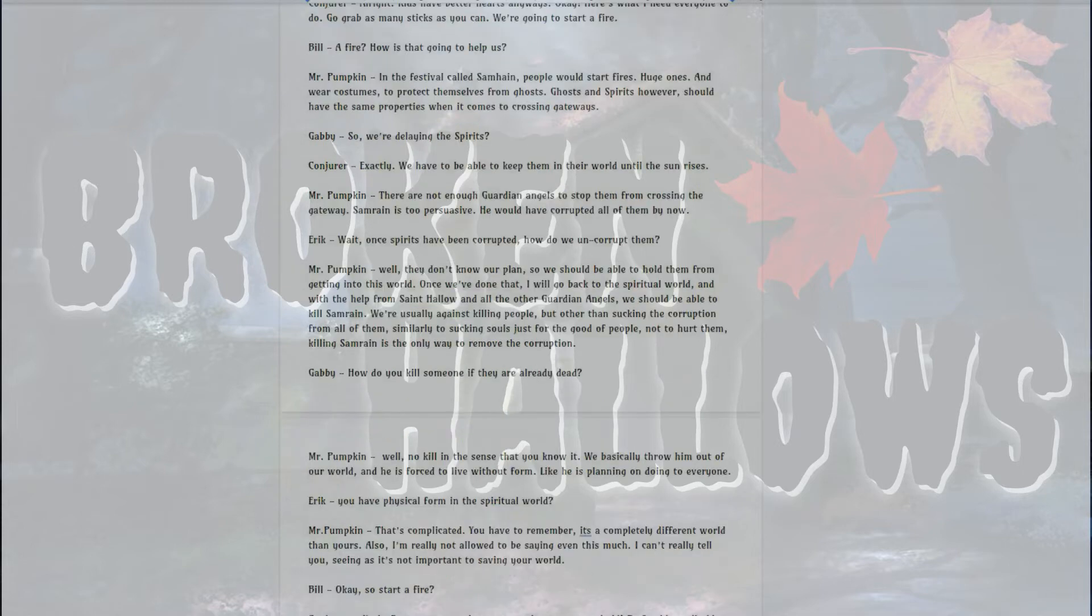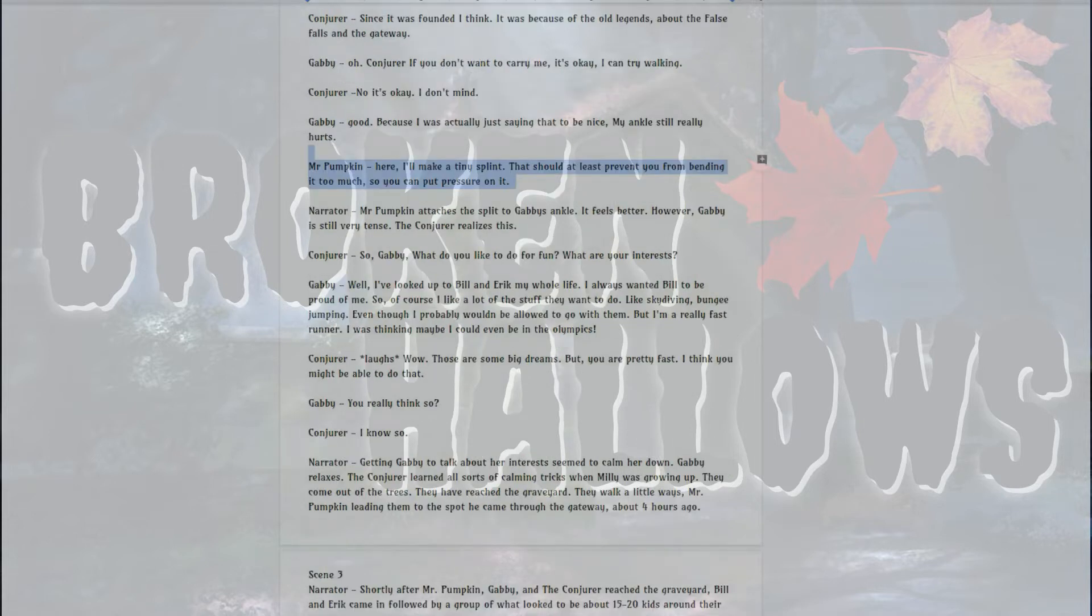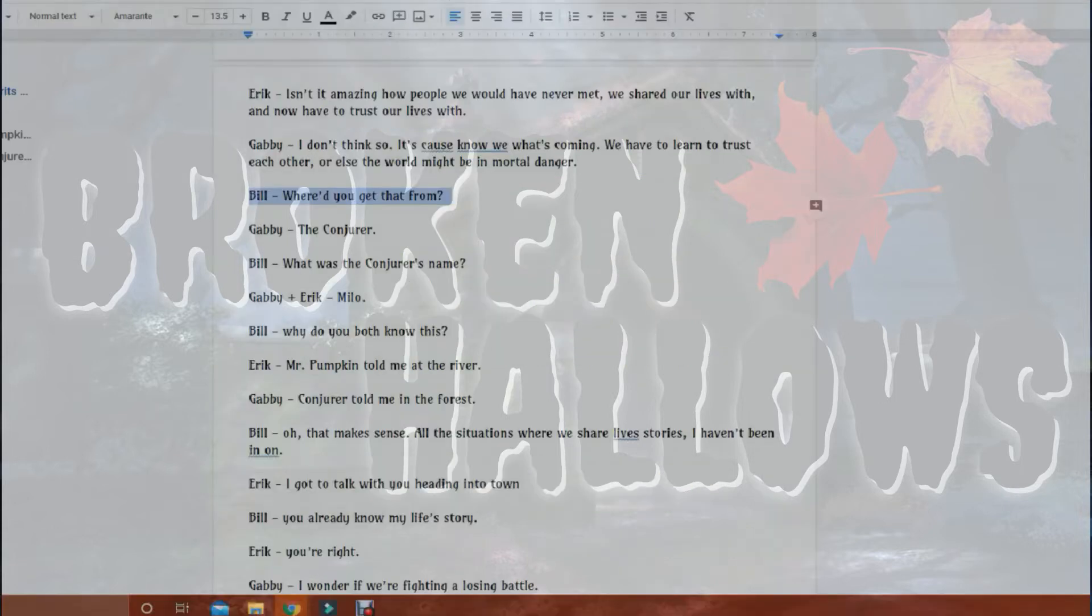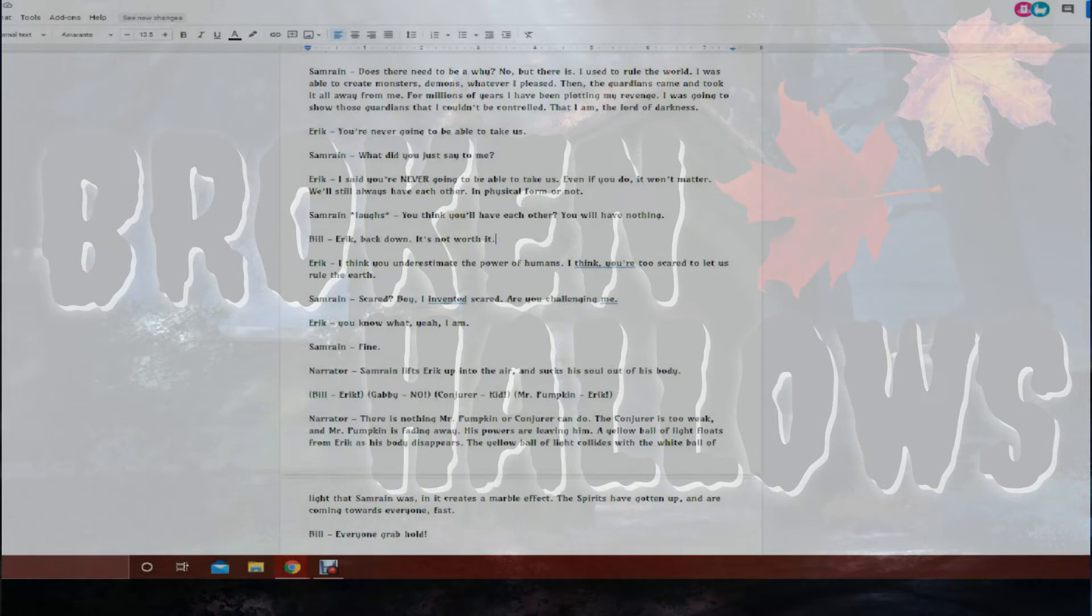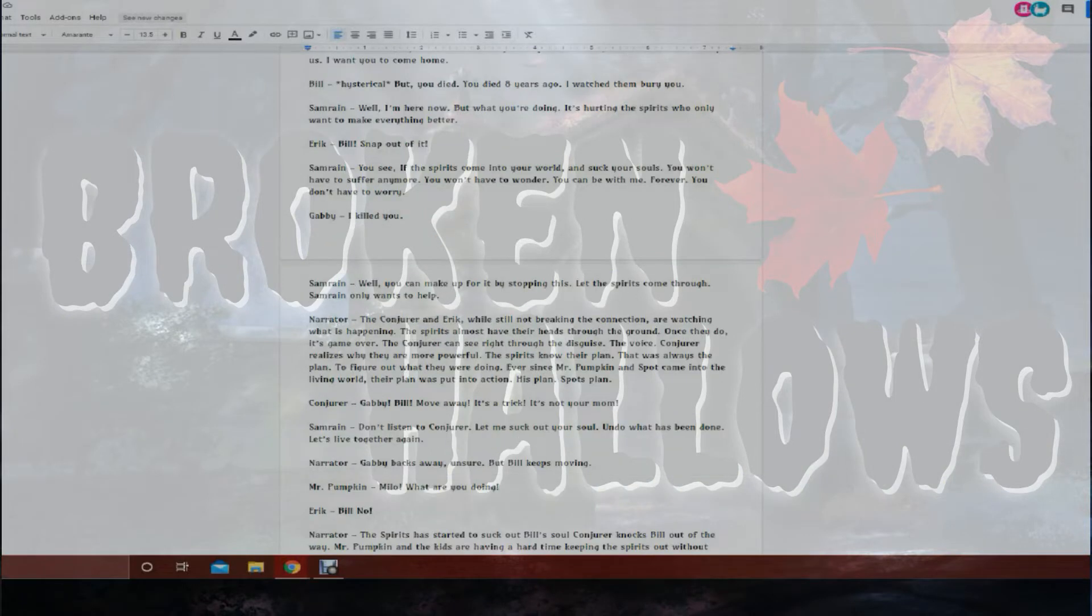Just hold them off. Hold them, oh my, reset! Well, I've, where we share live stories. I haven't been in one. Oh! Samri lifts Eric up into the air and sucks his soul straight out of, Samri, nope. English function. Let the spirits come through. Samri only wants to help. Okay, I have to say something real quick. Oh my god, Mike!